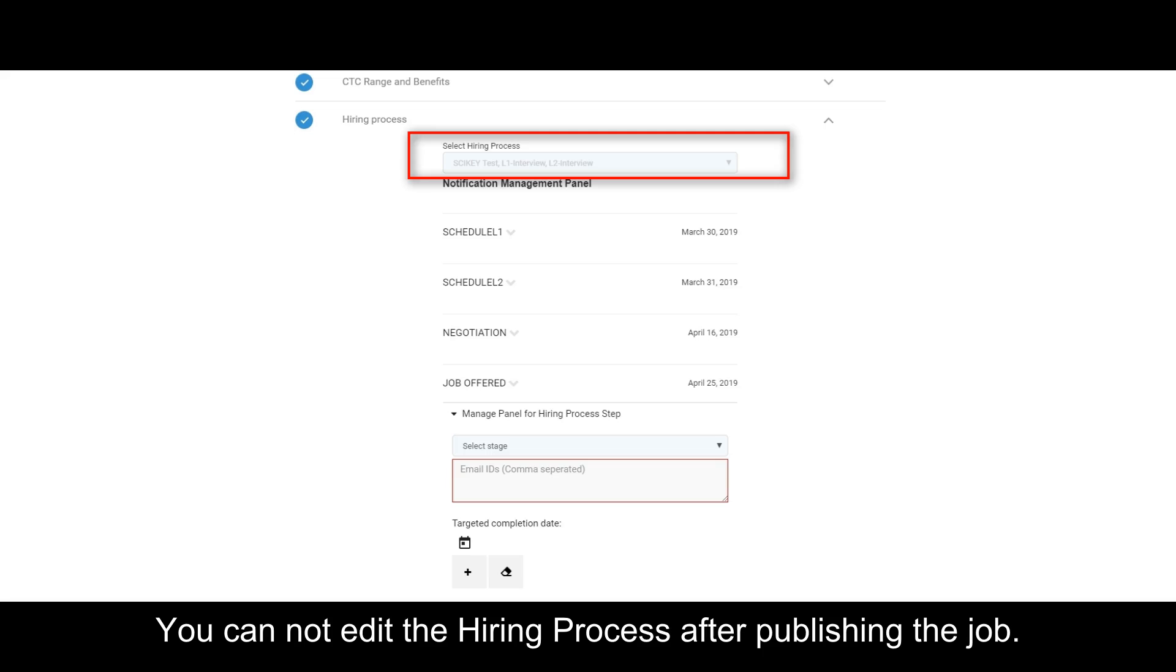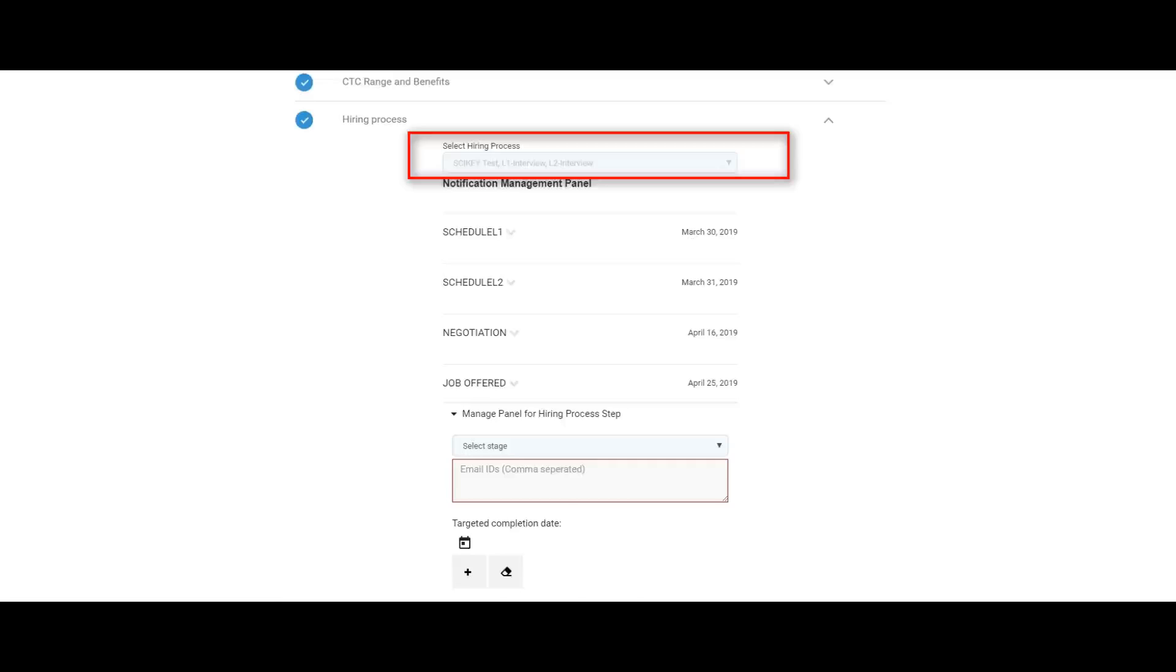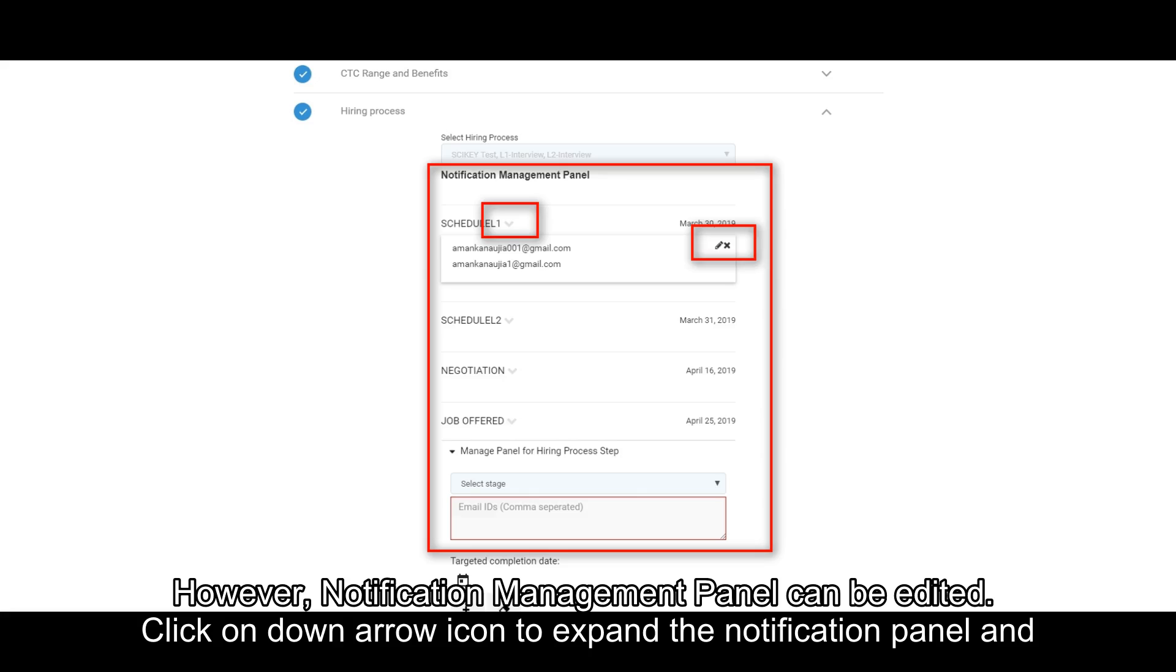You cannot edit the hiring process after publishing the job. However, Notification Management panel can be edited.